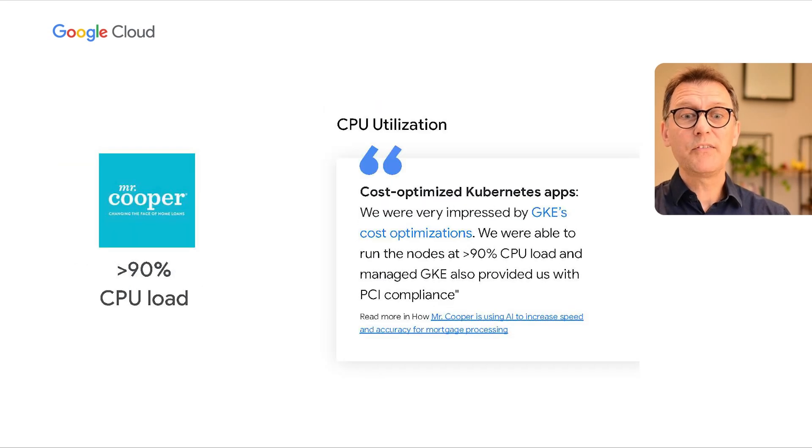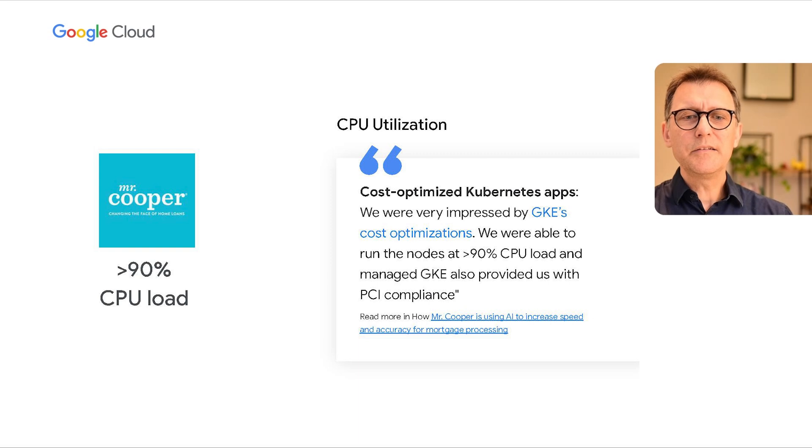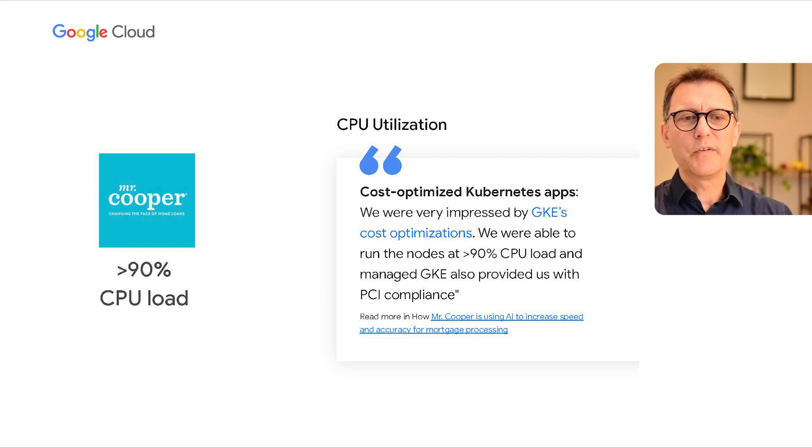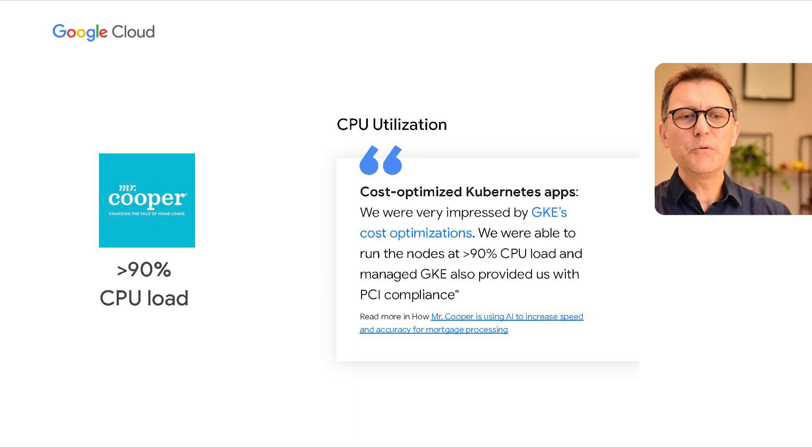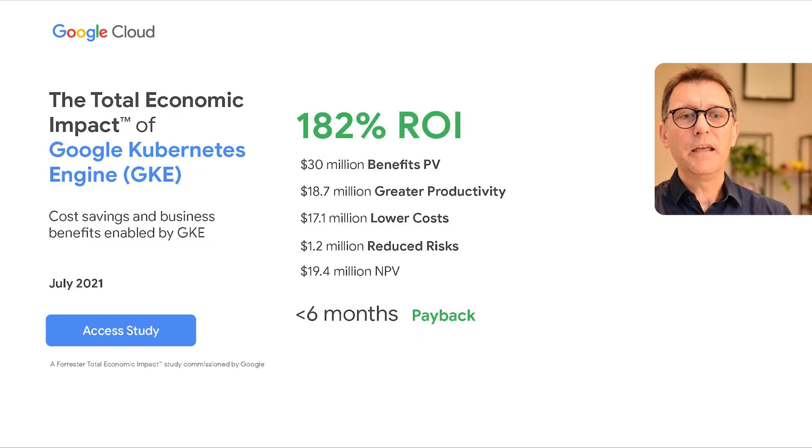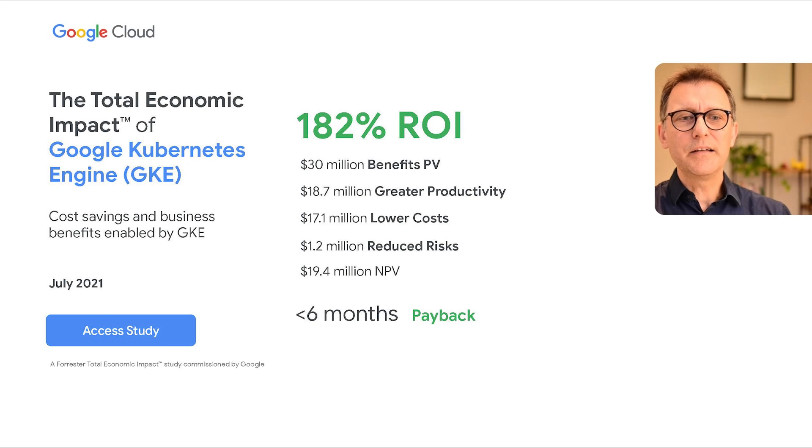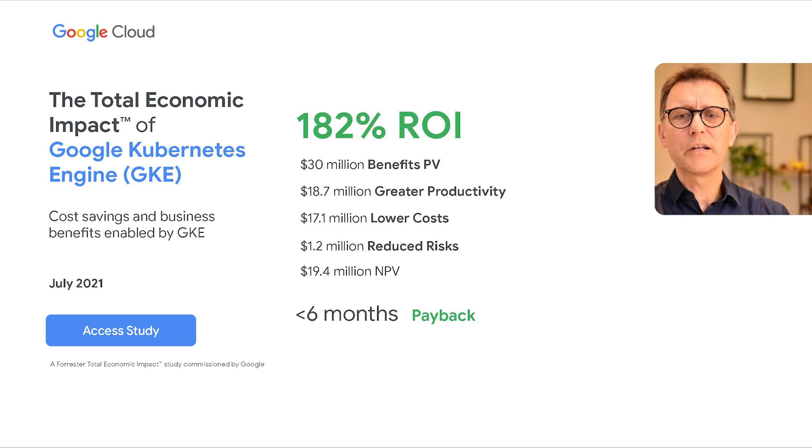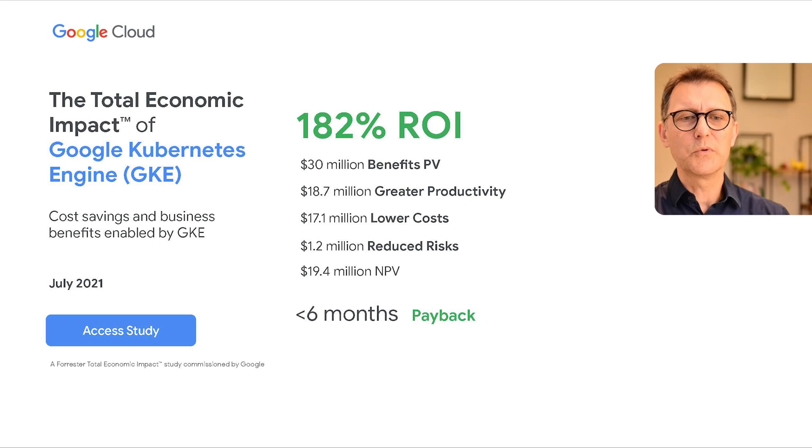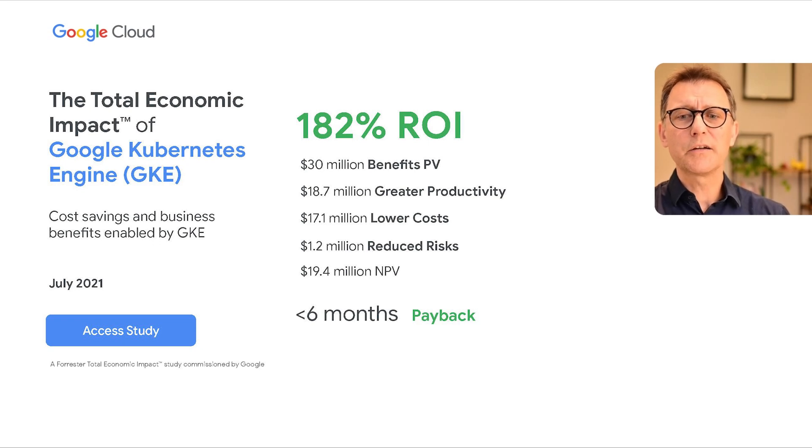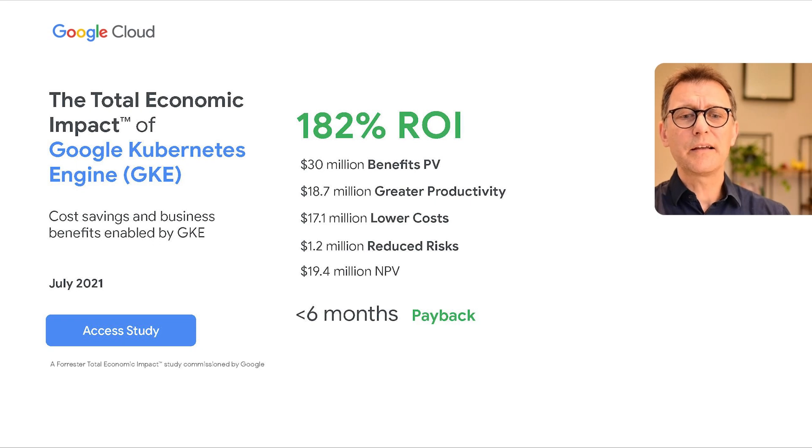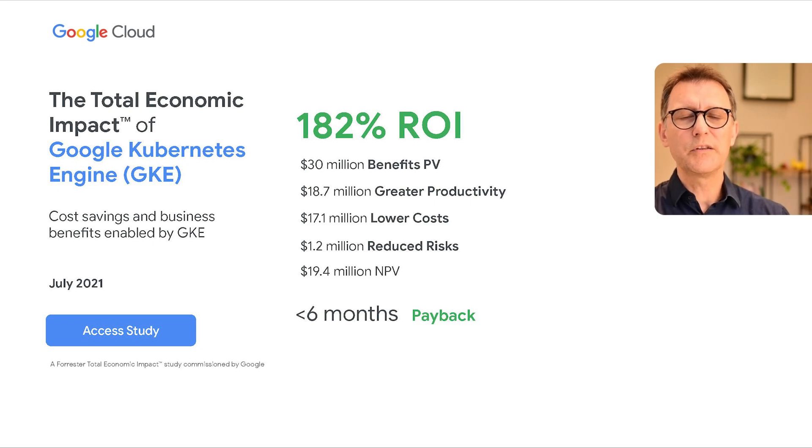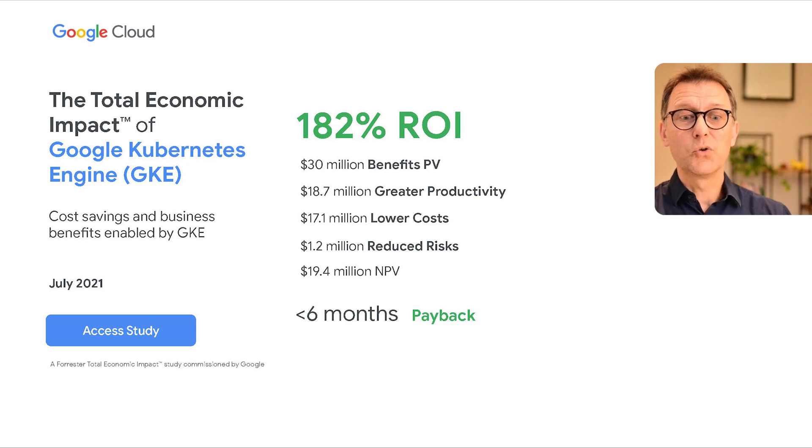As well as Mr. Cooper, an industry-leading mortgage service provider that now can pack their nodes to achieve 90% CPU load. In fact, Forrester conducted a study in which they created a composite organization based on GKE customers and concluded total economic impact numbers with expected investment payback in under six months for a typical customer. Check their study to learn more.